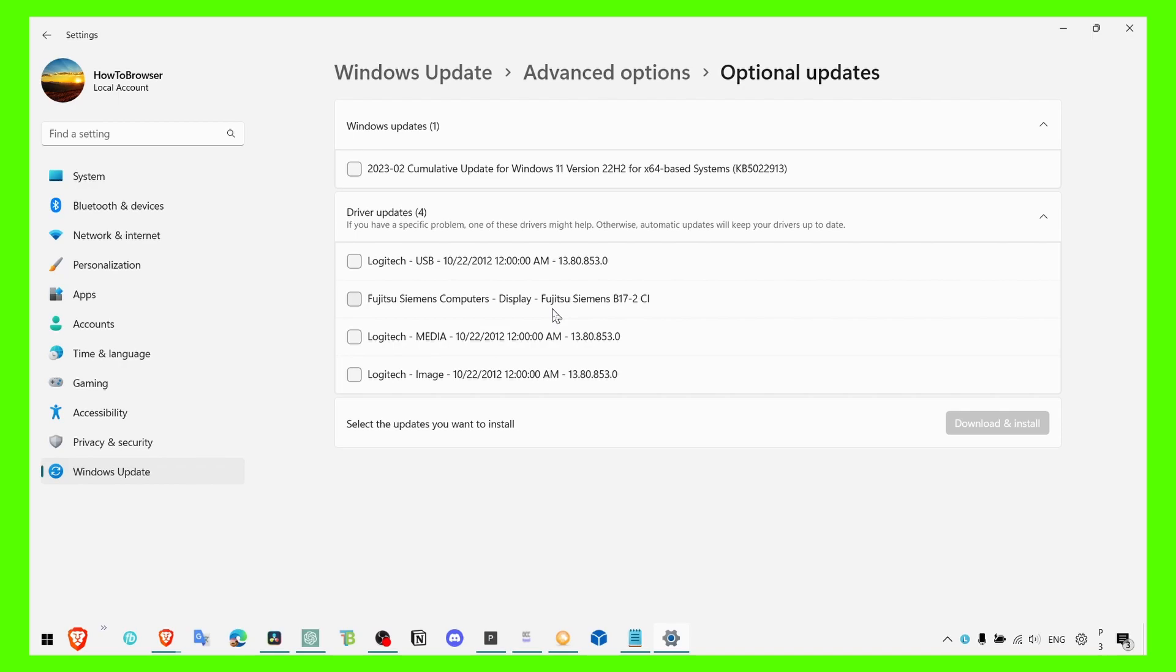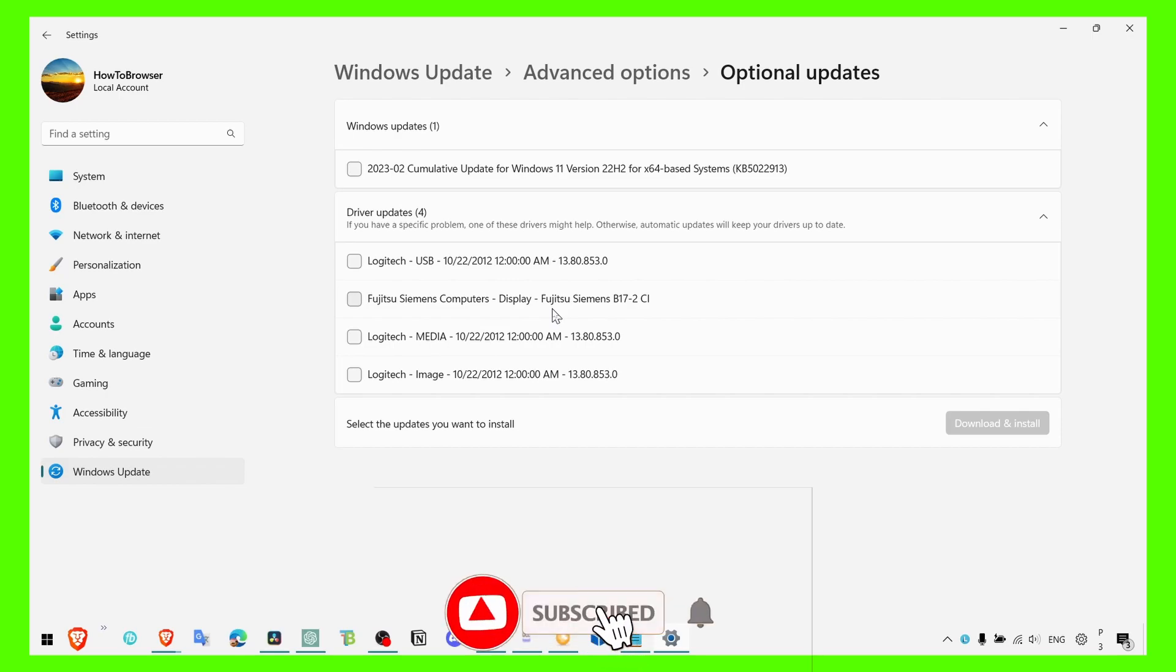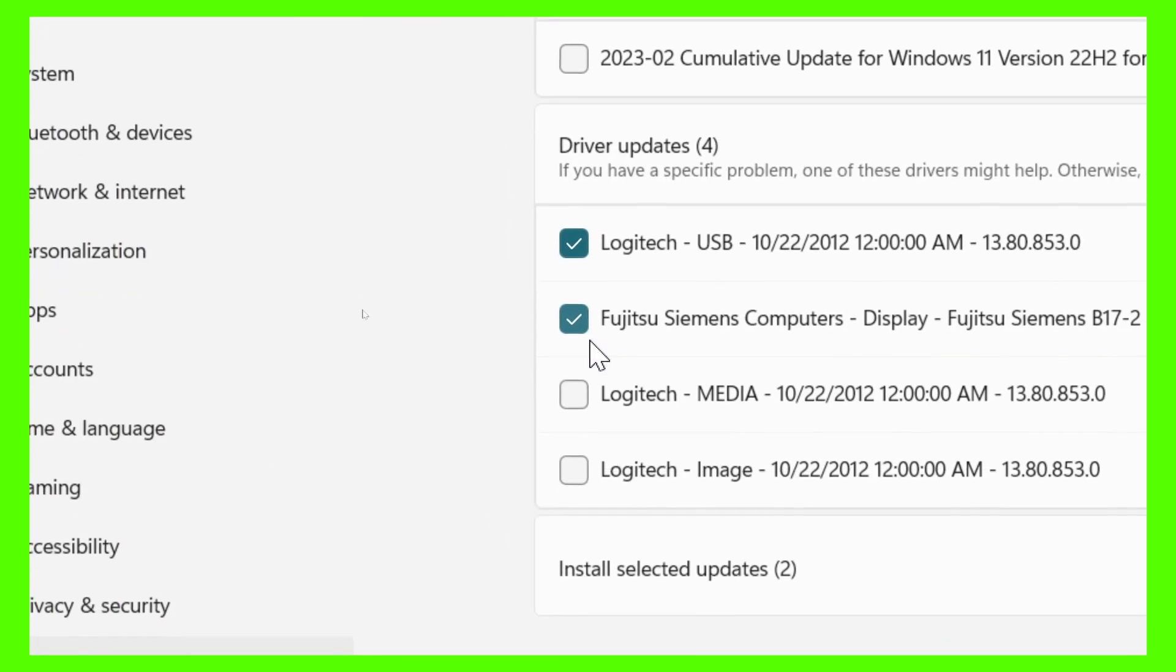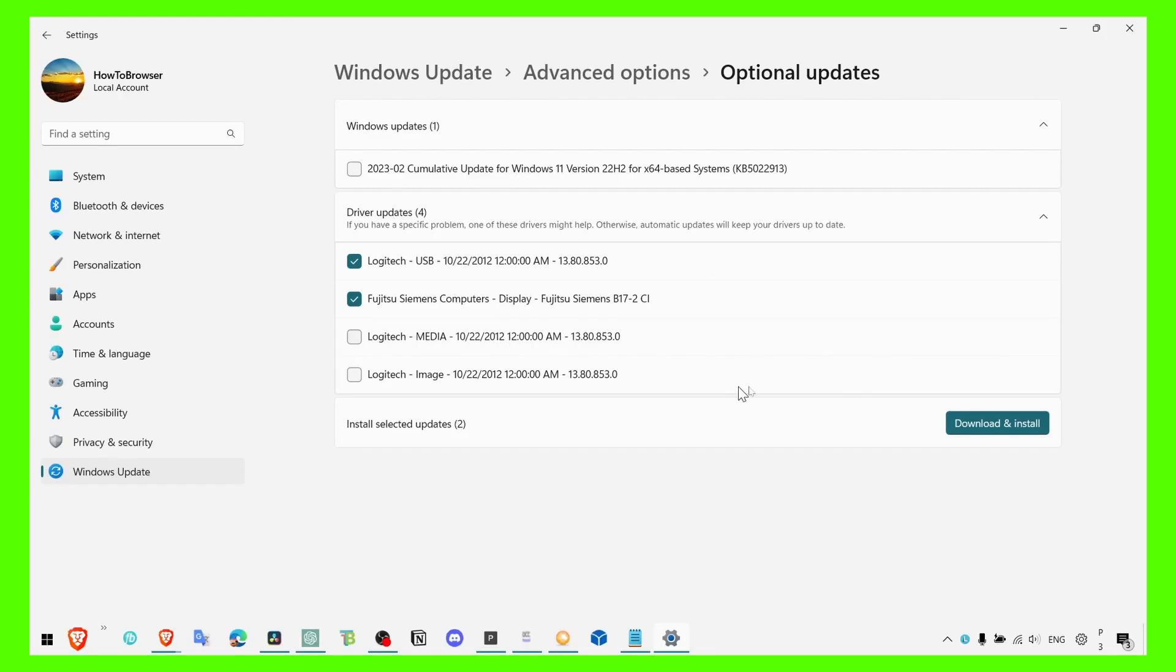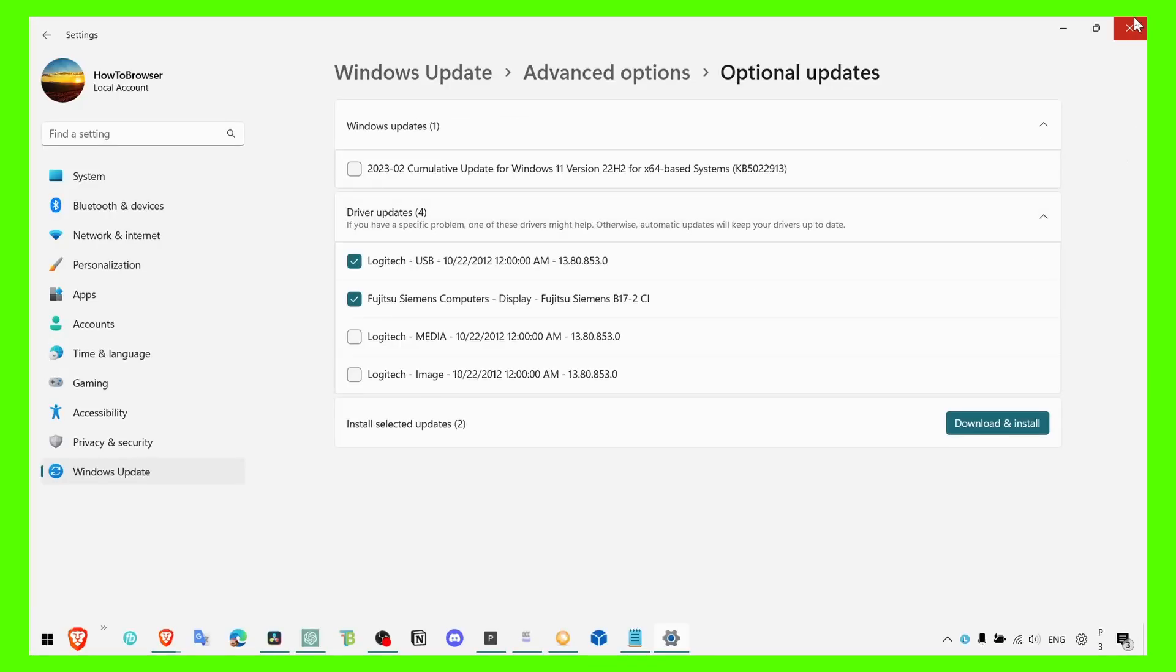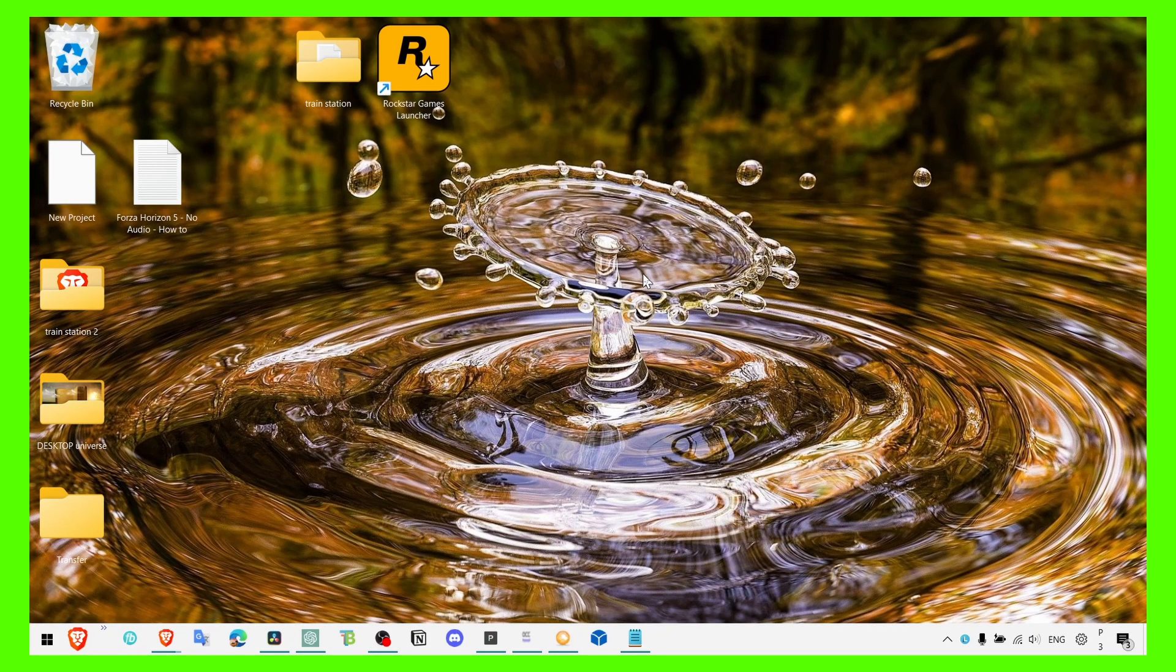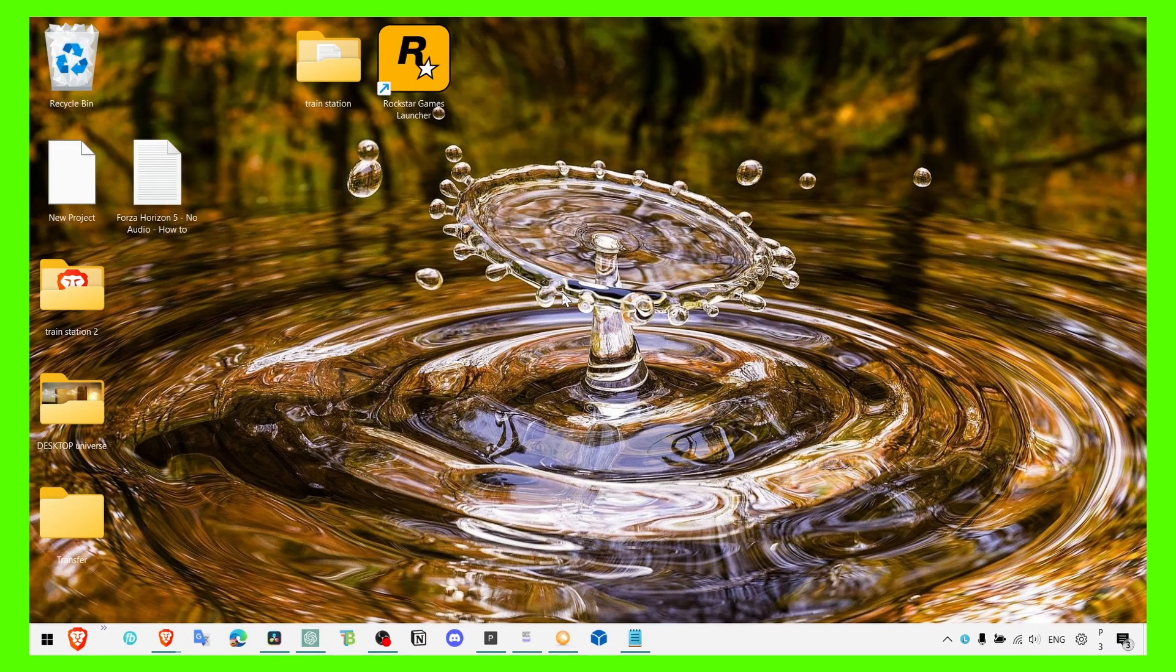But what matters is these small things that you have to do and they have to be in place. If you don't do them, those are the things that are going to hinder or prevent you from playing the game. So make sure you click on here, check all the boxes, and click on download and install. It's really important and a lot of people say it's not important, but it is in fact very important.